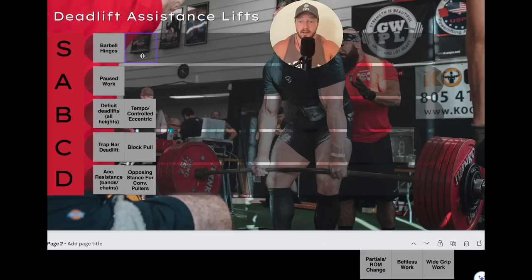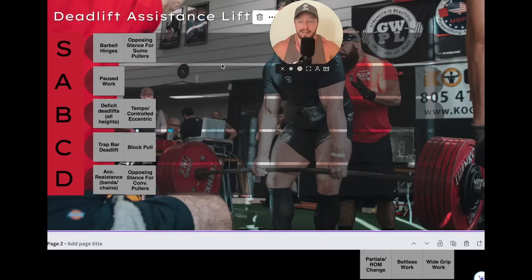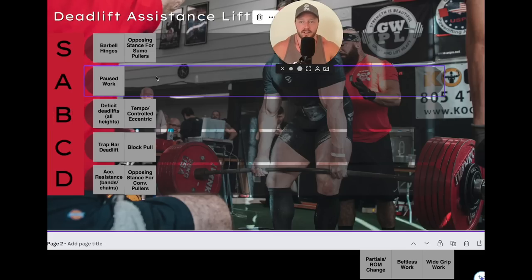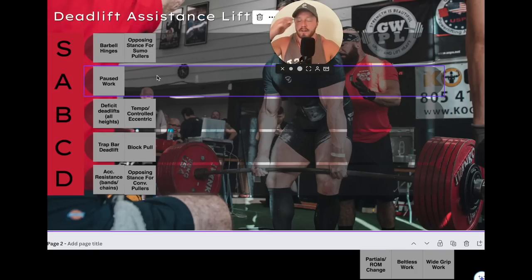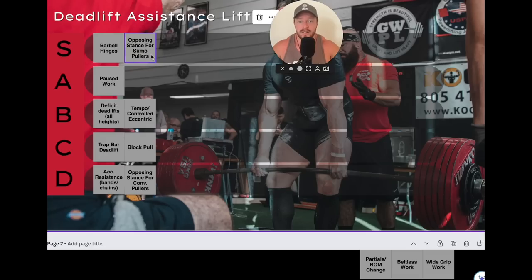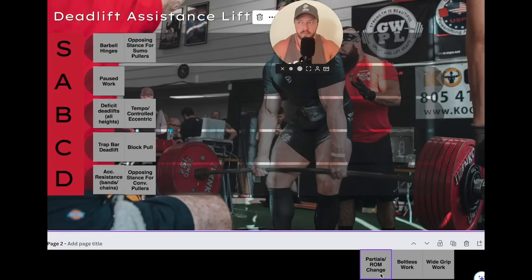Opposing stance for sumo pullers — S tier, something I always do. If you pull sumo, you should have a strong conventional as well, because no one wants to be the guy who can only pull heavy sumo. Beyond that, a strong back goes a long way for sumo — even though you're very upright, your traps, mid back, and even lumbar all work hard in sumo. Having a thick, strong back is going to go a long way getting to an advanced stage. I do not have a single sumo puller under me that doesn't do conventional work. S tier — tons of glutes and hams, tons of back, just posterior dominant. There's only so much sumo practice you can do in a week before your hips get abused, so conventional work fills that gap.